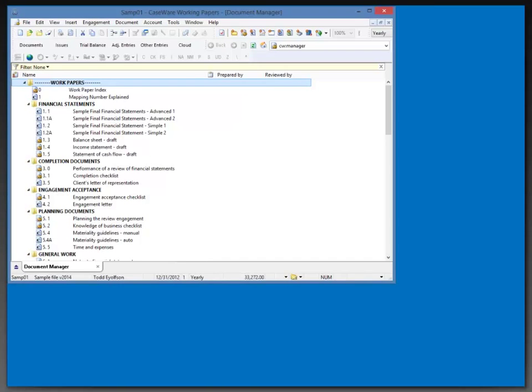We're going to dive right in now. I have a couple of Working Papers instances open in the background. The first one coming up here is the SAMP01 file. I'll be using components of the SAMP01 file that is installed with Caseware Working Papers to see items that we'll be talking about and to help me create my first template.